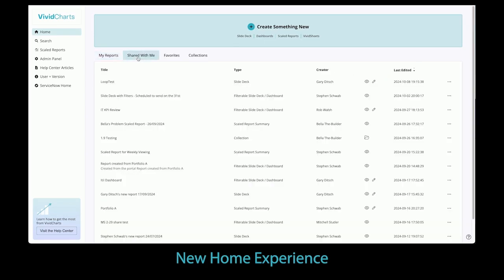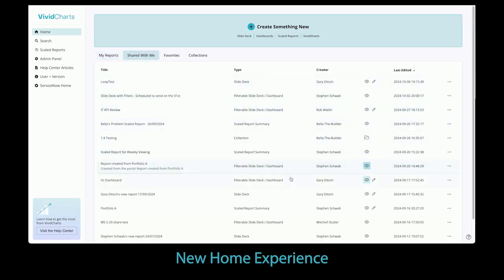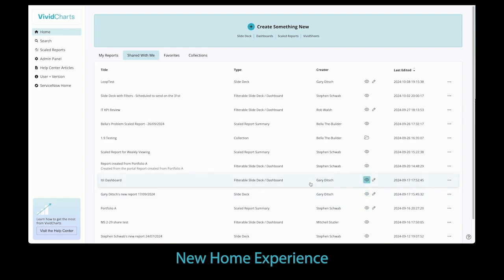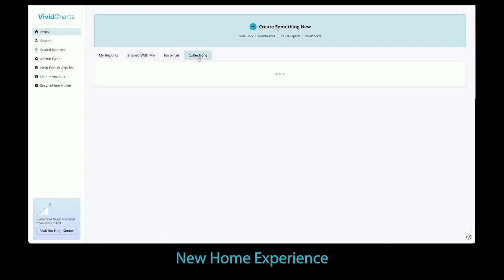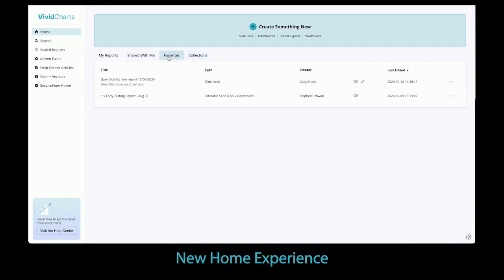We have heard the feedback that discovery of reports that have been shared was a challenge. Collections was a useful tool, but it did not solve all the problems users had. The updated screen has a new reports list that shows my reports, shared with me,